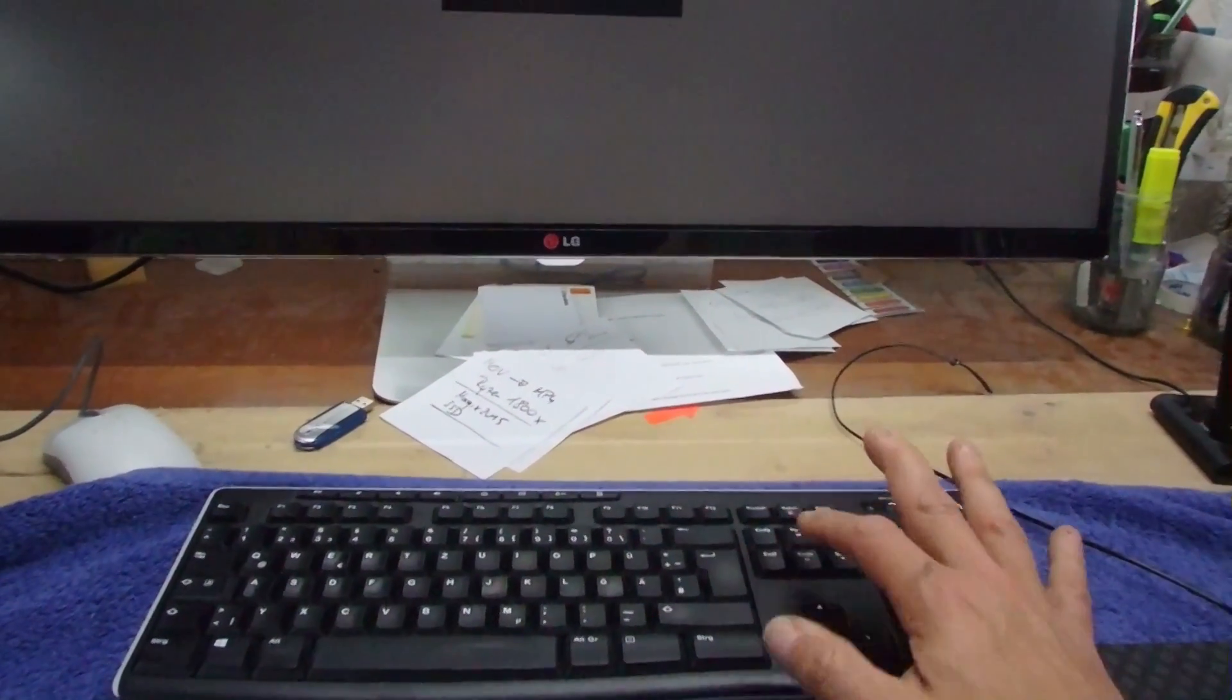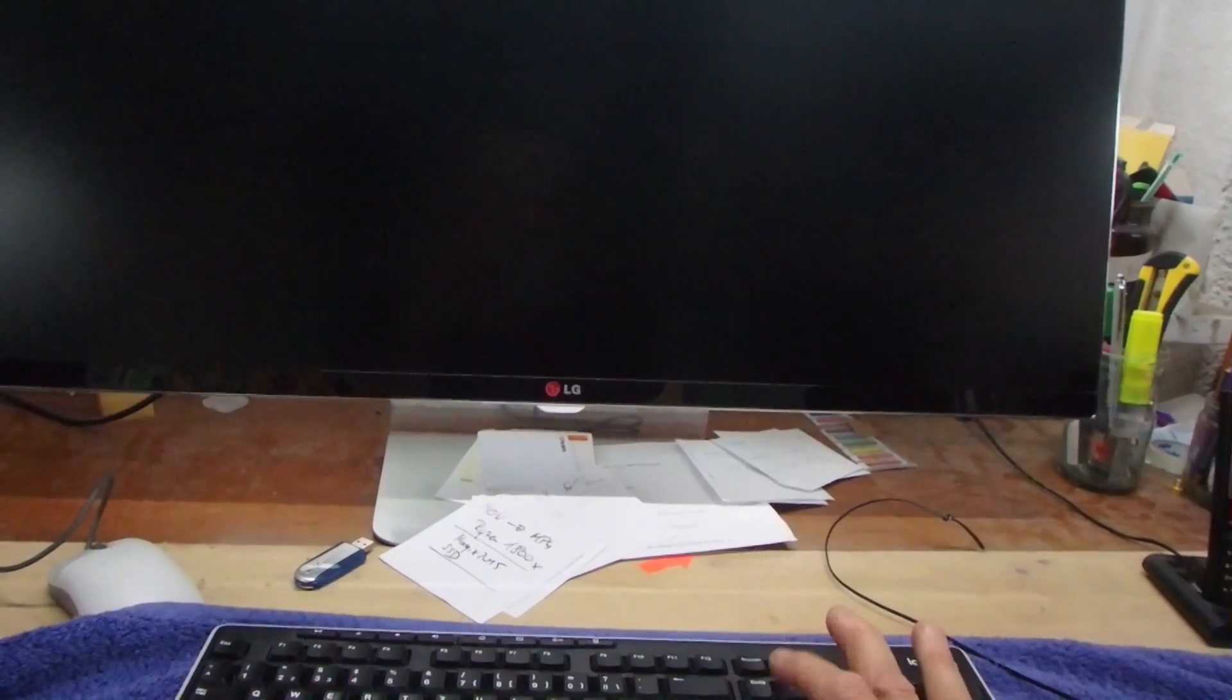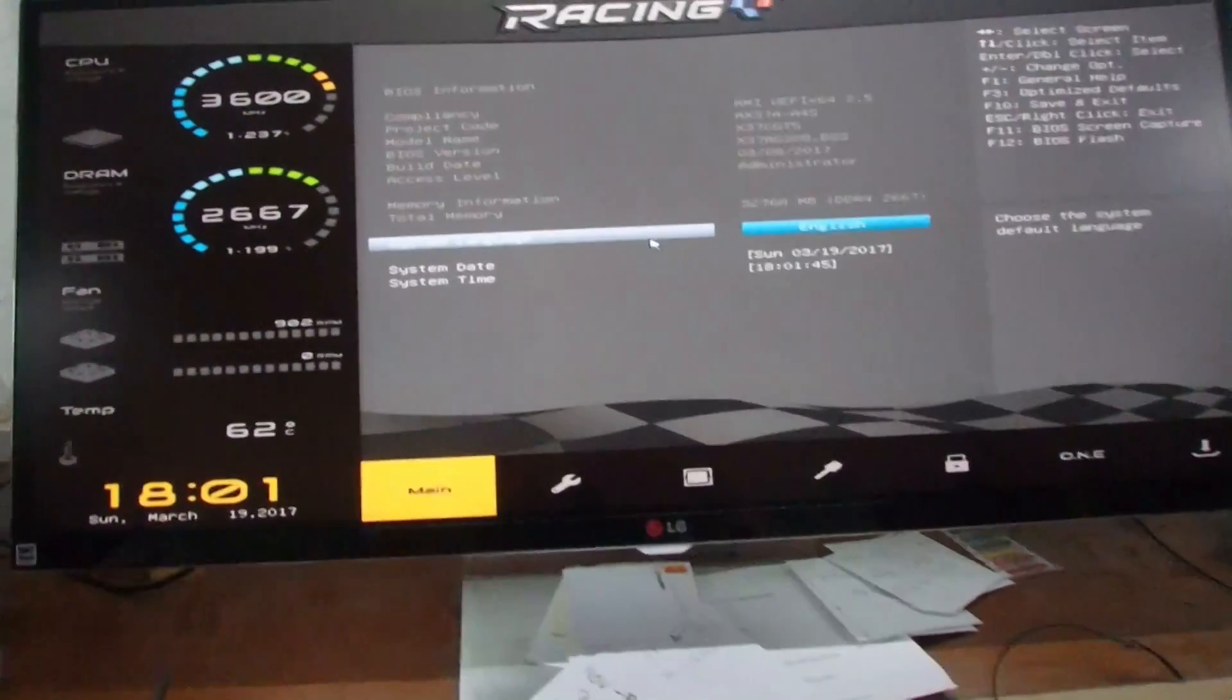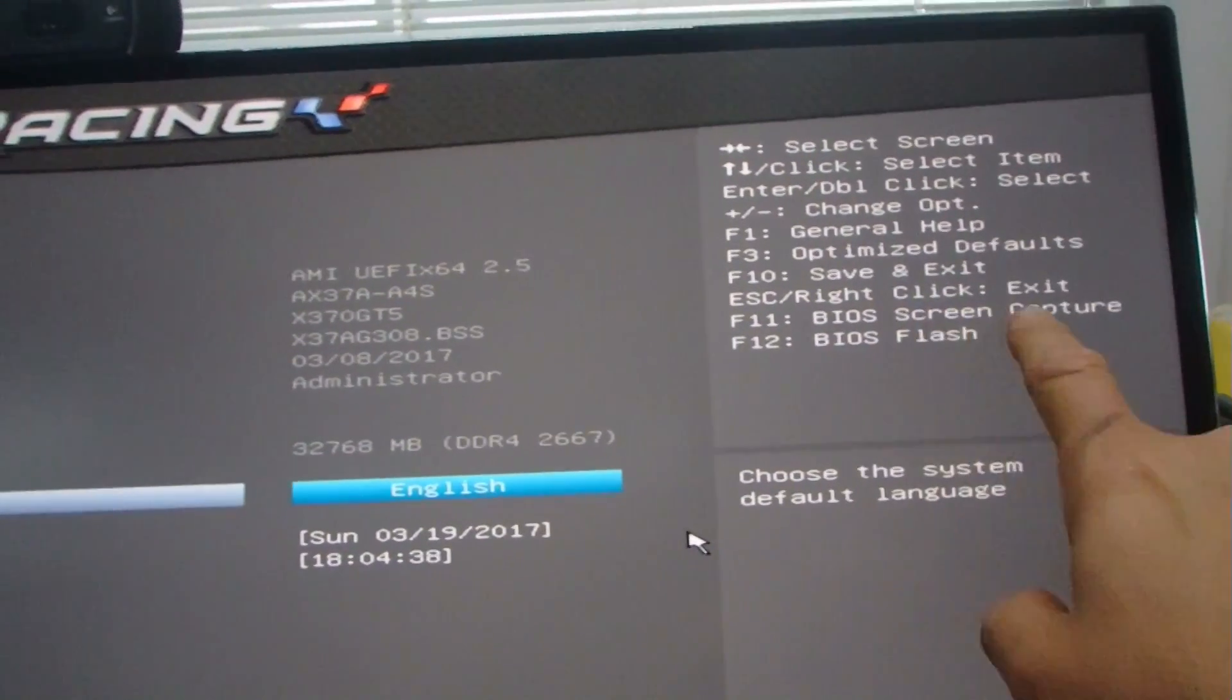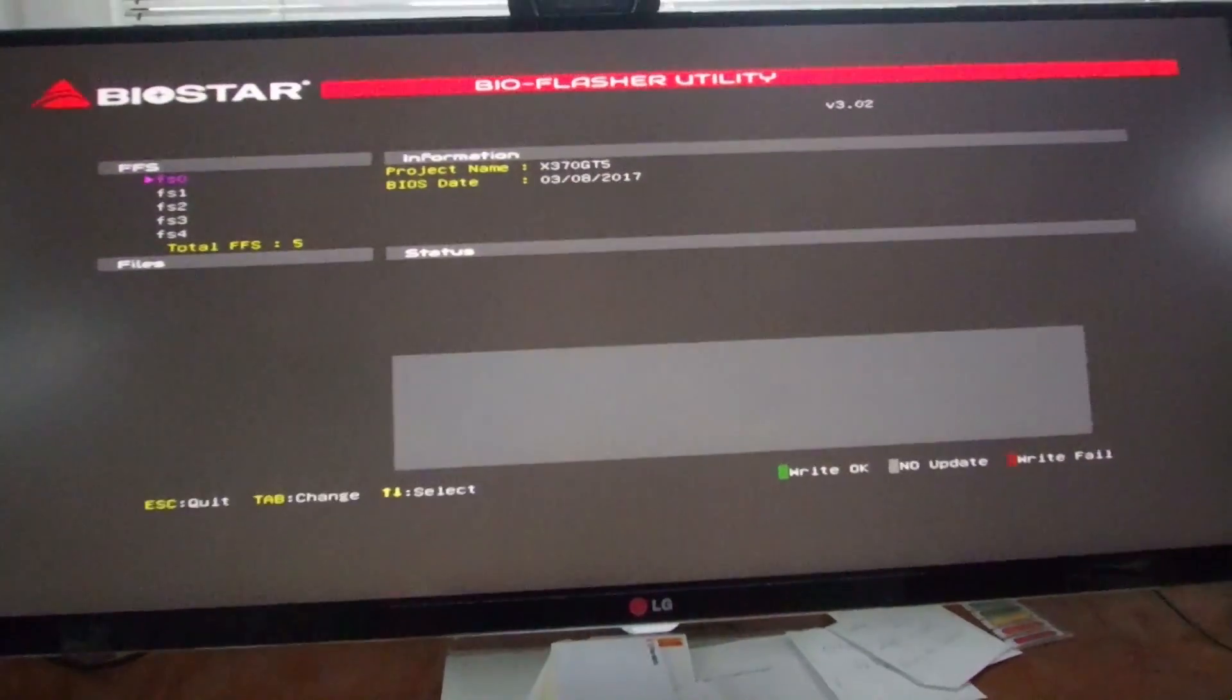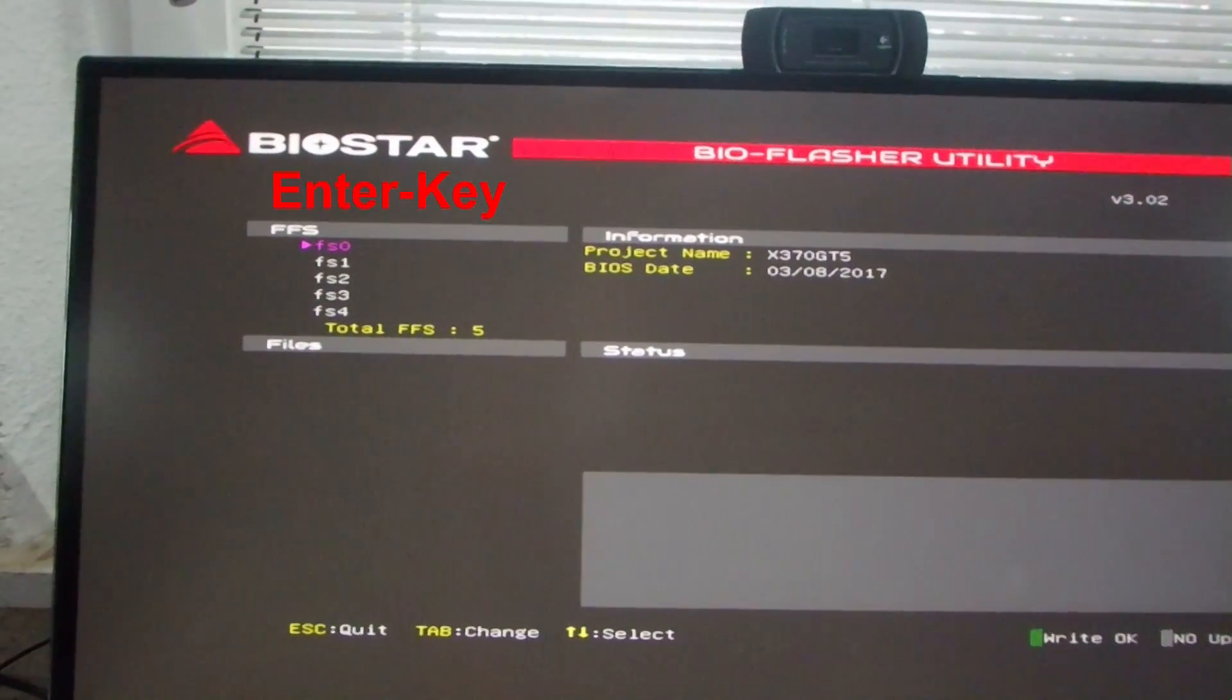As soon as the system comes up, we have to tap it once again. Now I have to push that and now we are at the BIOS. Here is one key which says BIOS screen capture and BIOS flash. So now we go to F12. The system says okay, here we have our BIOS.